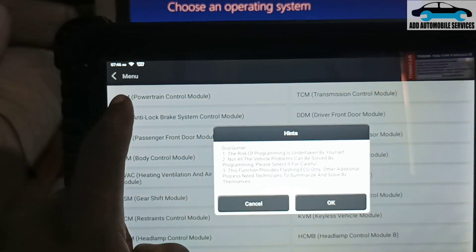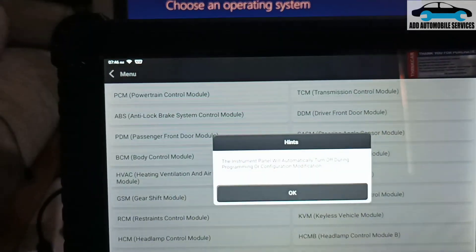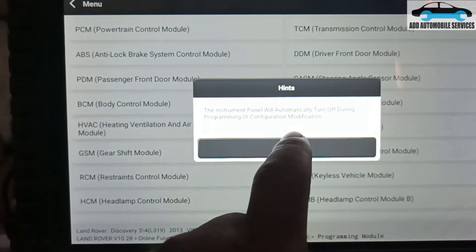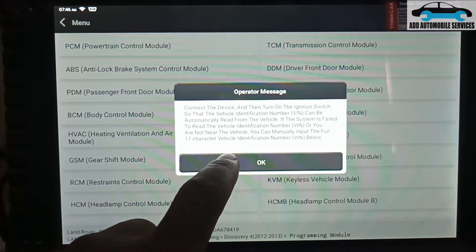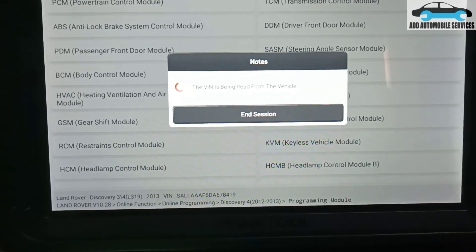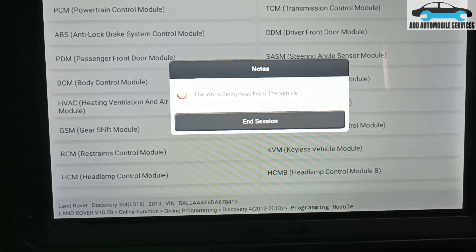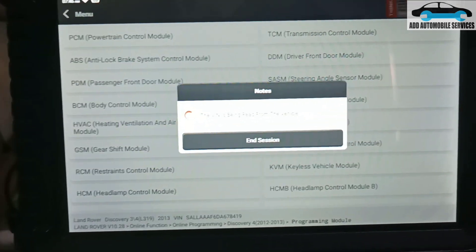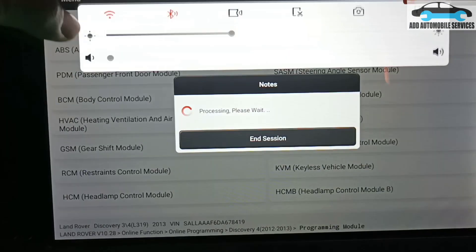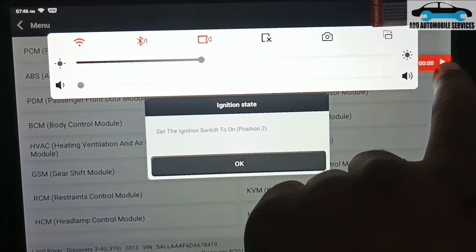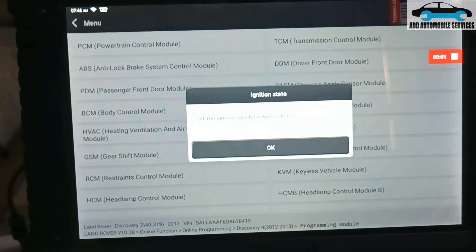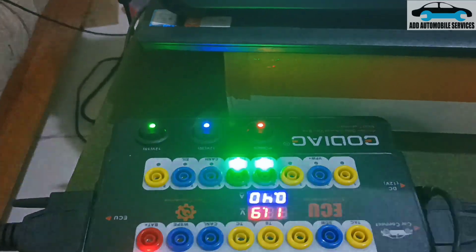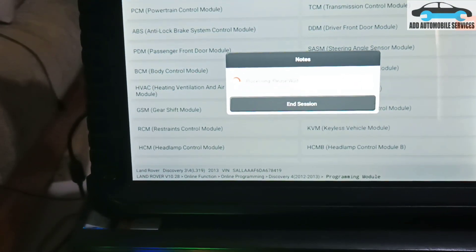This one is Discovery 4, 2012 to 2013. I'll do programming mode, then select the PCM, giving you warning that what you are doing is at your own risk. Now what I'll do is let me set up a screen recording so that we start the screen recording. It's asking me to turn on the key to on, and it's already on.